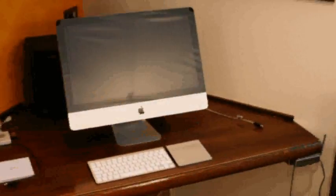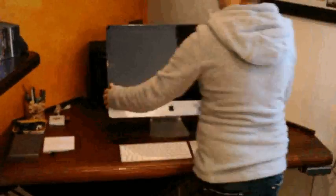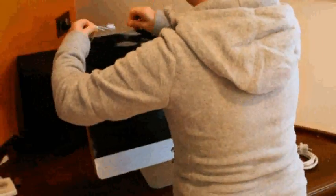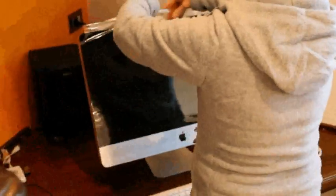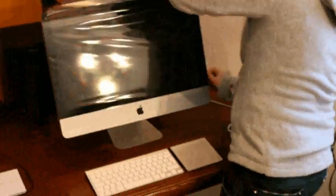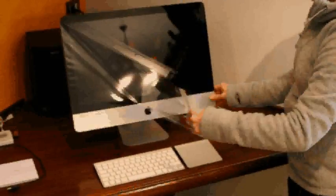My Sharona. Never gonna stop, give it up. Such a dirty mind, I always get it up for the touch of the younger kind. My, my, my, yeah. Woo! My, my, my Sharona.